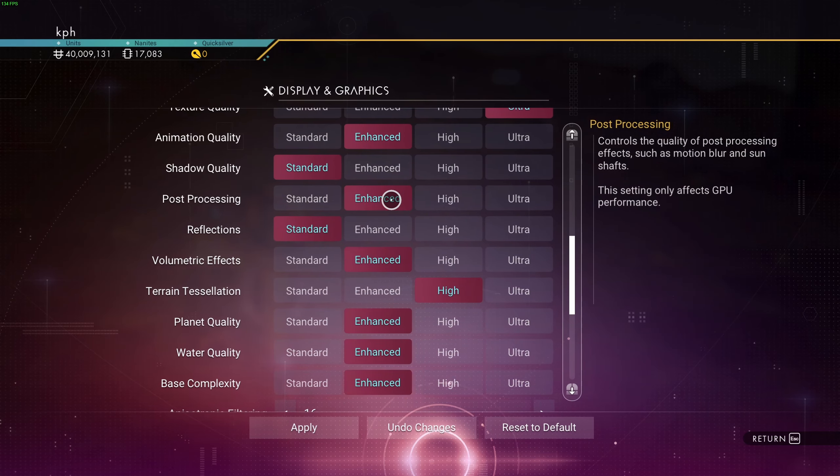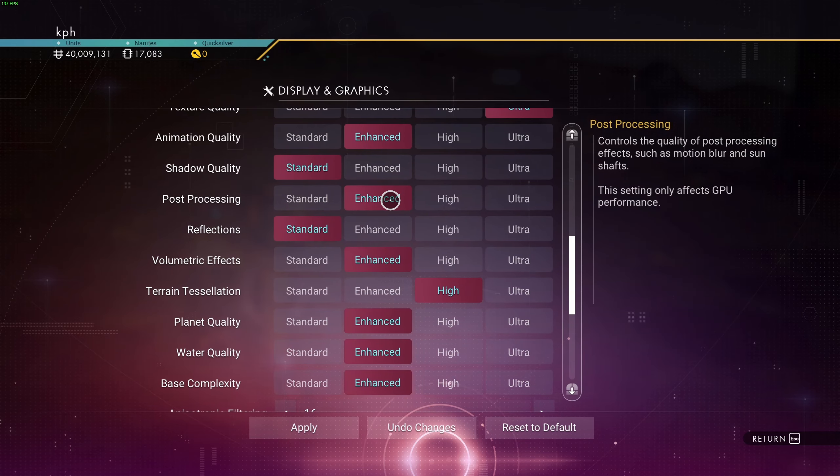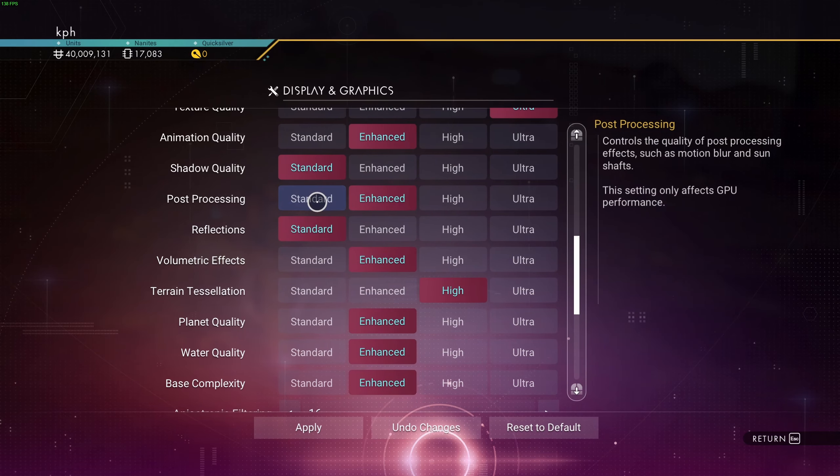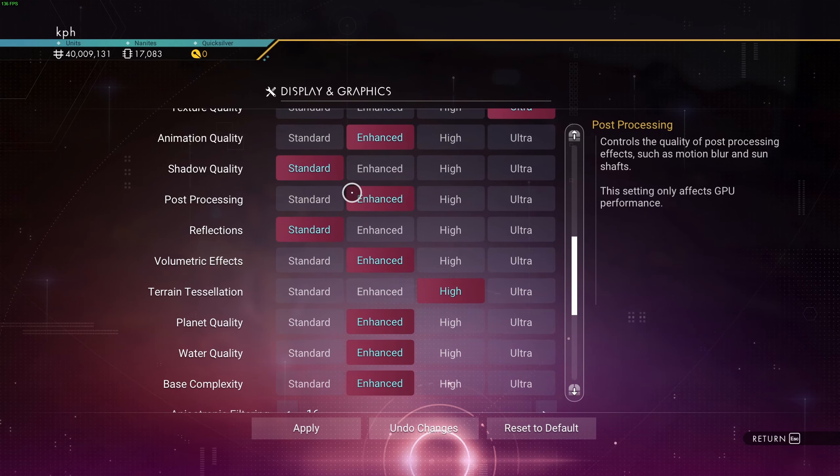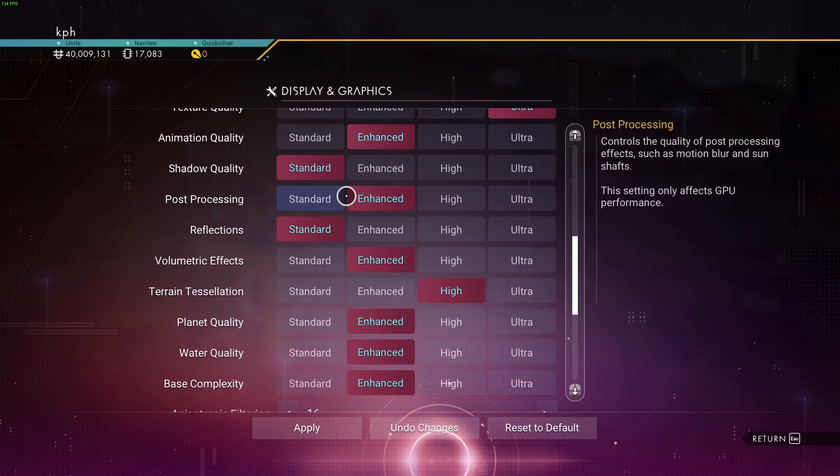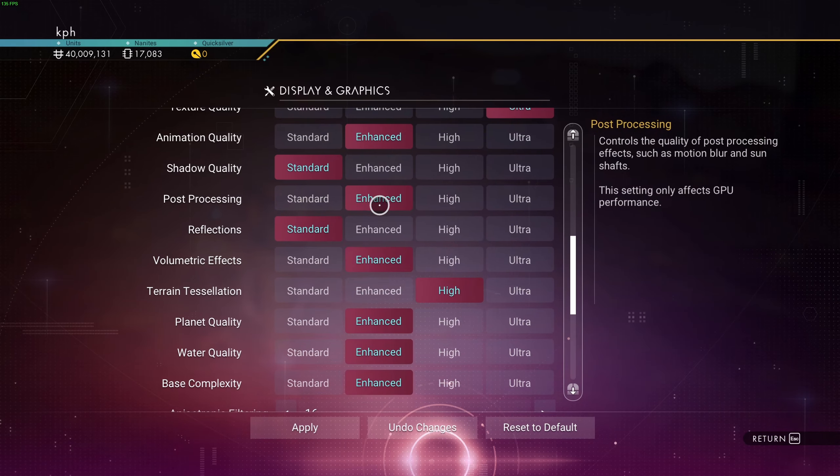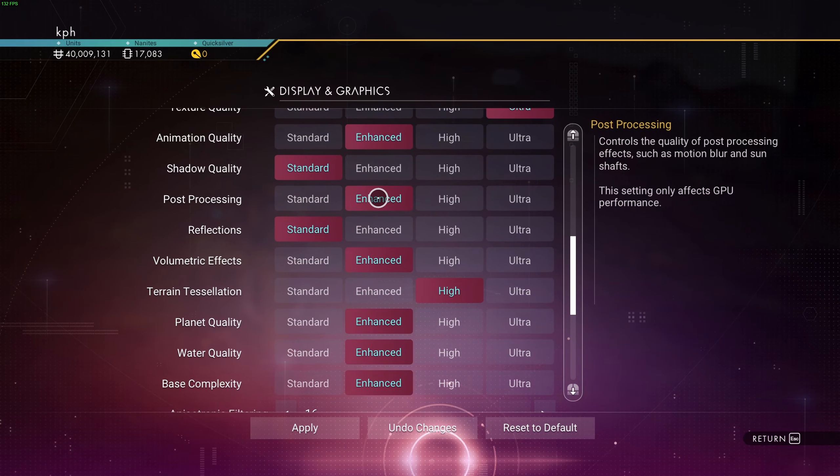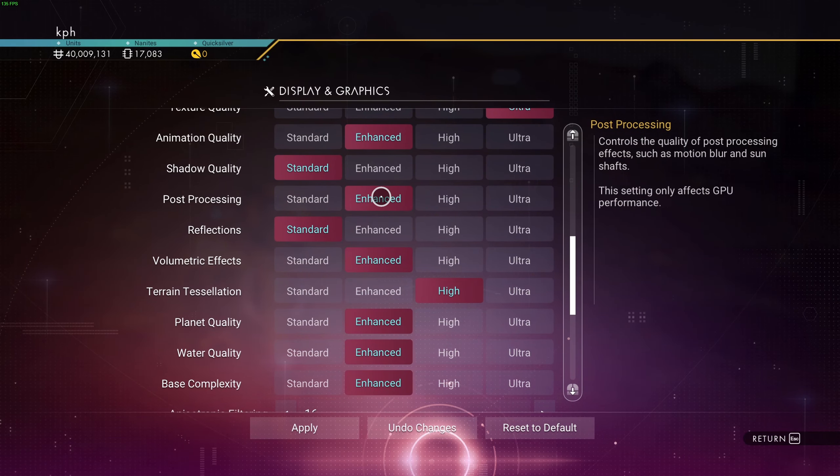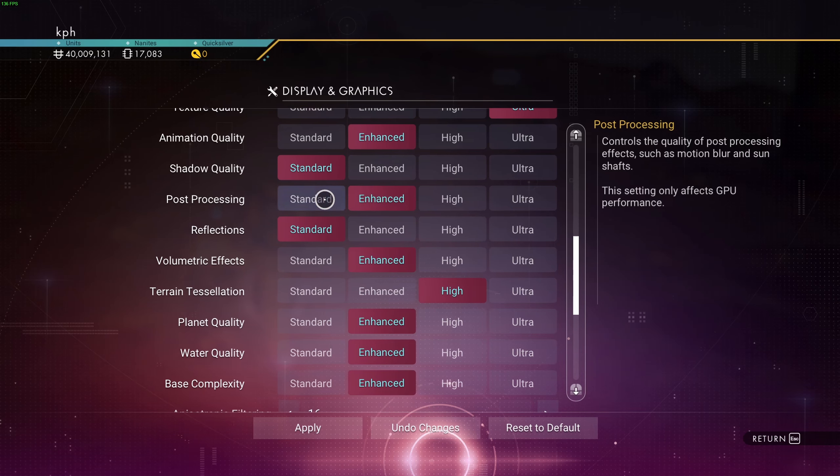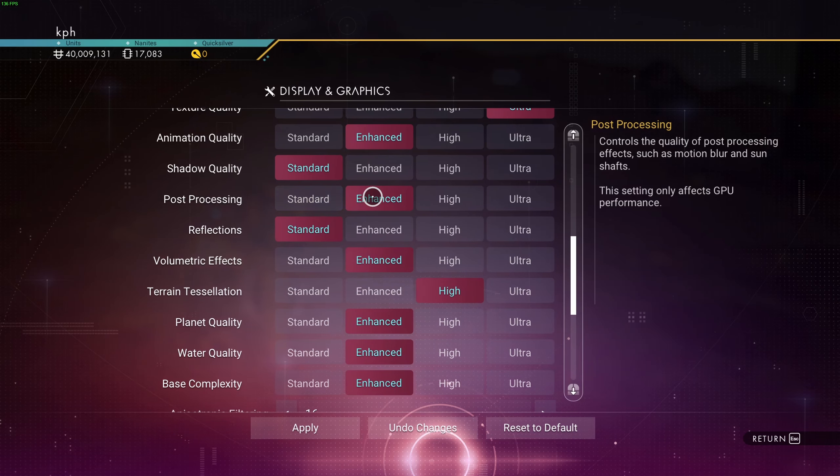Post-processing, I recommend to go Enhanced. Not a huge difference between Standard and Enhanced for the FPS. It's like 1% different. You're getting some weird motion blur at Enhanced. I know some people don't like it. So if you feel that your game is too blurry, just go Standard.